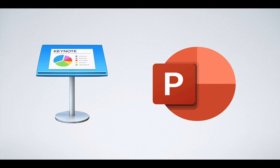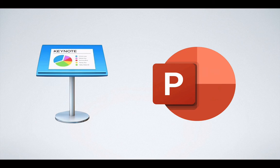So you have Pages, Numbers, Keynote. And in this course, we're going to be talking about what they are, what they do. We're going to take them one by one. And next, what we're going to do is show you how you can install these on your computer if you haven't done so yet. So join me in the next module. We'll be right back.